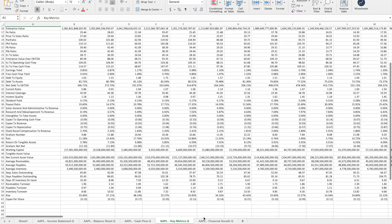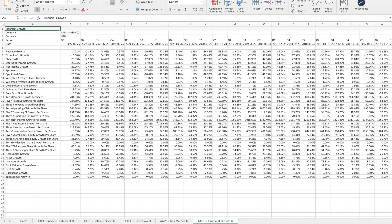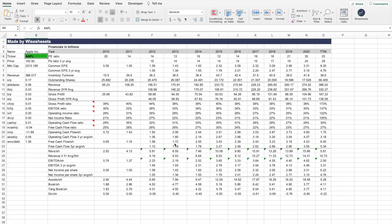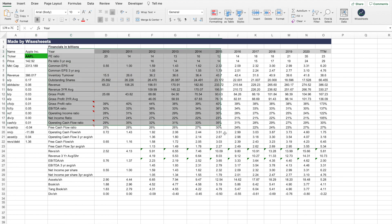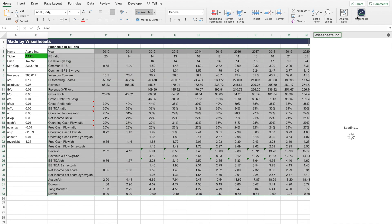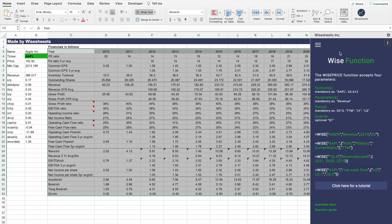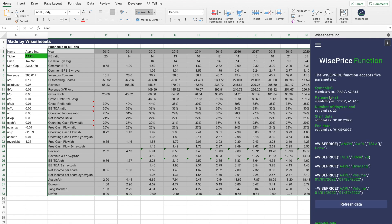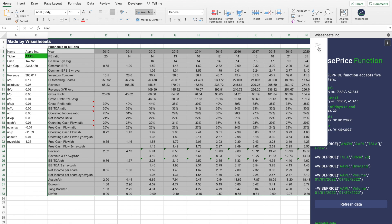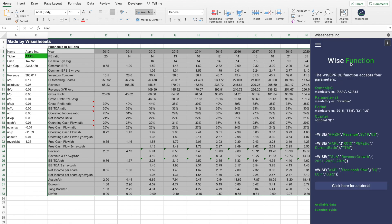ySheets also provides key metrics and growth metrics. If you don't want to pull all the data at once, you can build custom models instead. ySheets comes with the WISE and WISEPRICE functions, which allow you to get historical and real-time data directly in your spreadsheet. You can test these functions out for yourself — let me show you how a model built with them works.